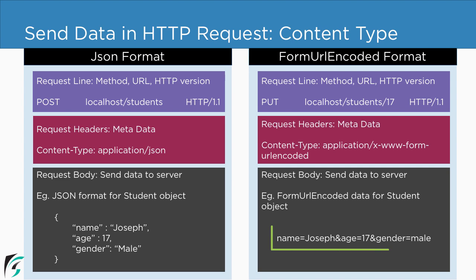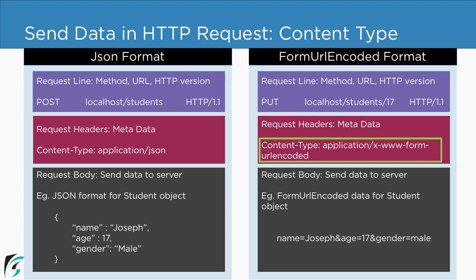Now for this format, the content type in the header will be application slash x www form URL encoded. Well, it will be taken care by retrofit internally, so don't worry about it.